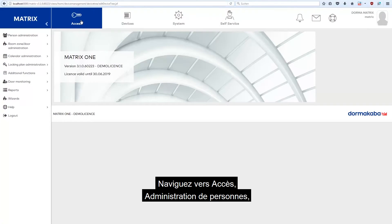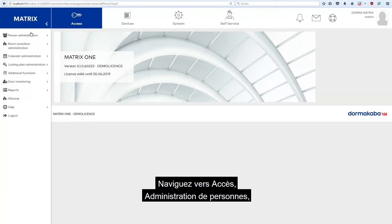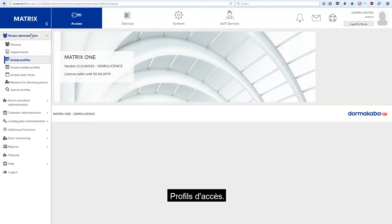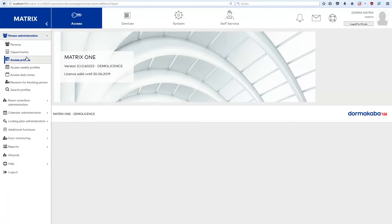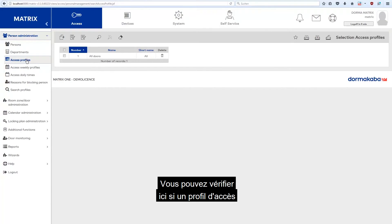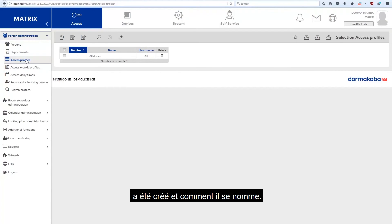Navigate to Access, Person Administration, Access Profiles. Here you can check whether an access profile has been created and what it is called.